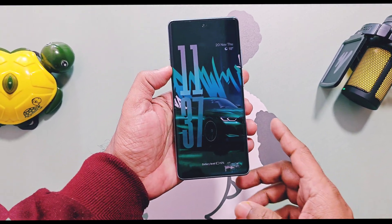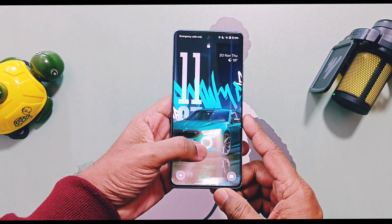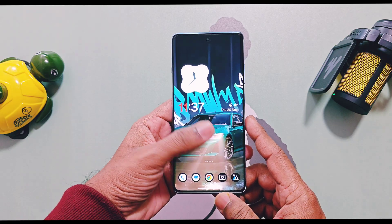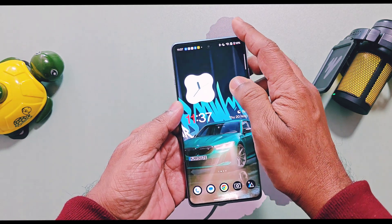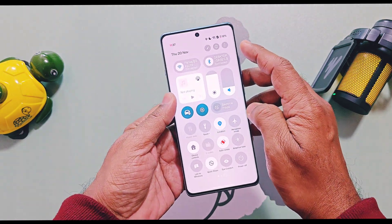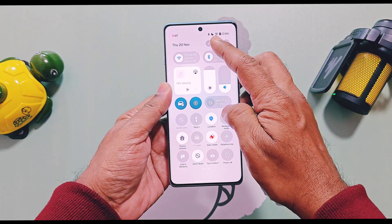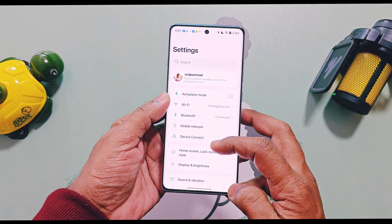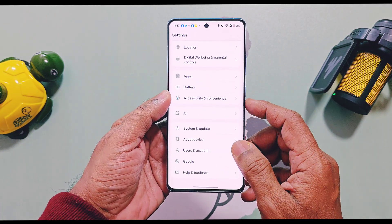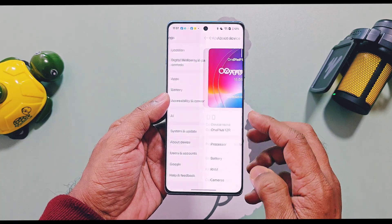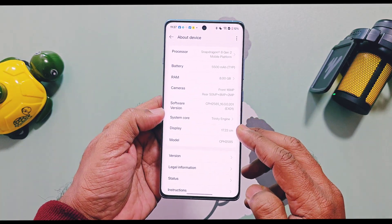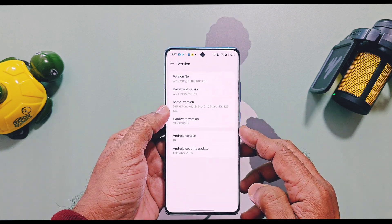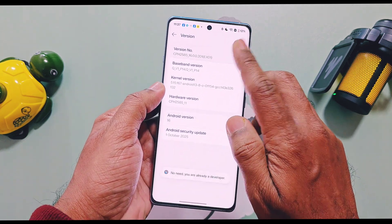This is my OnePlus 12R running OxygenOS 16 beta. There are two methods available — one using a PC and another that you can try directly on your OnePlus phone. This process has only been tested and will only work on OxygenOS 16 devices; do not try it on lower versions. This is a non-root method, but you need to enable developer options by tapping eight times on your build number.